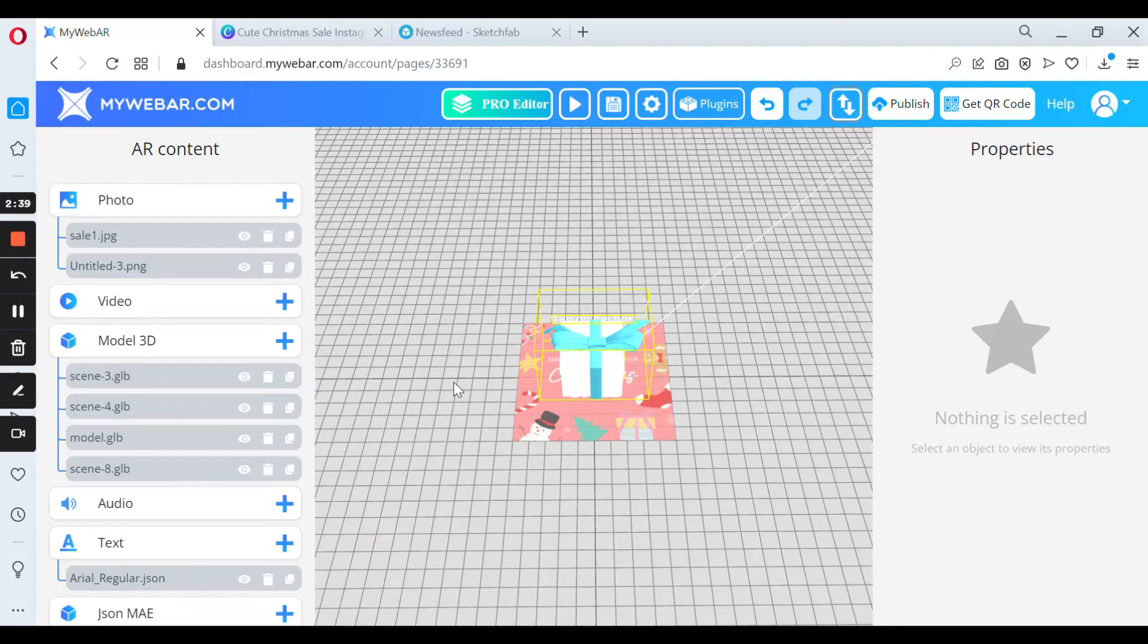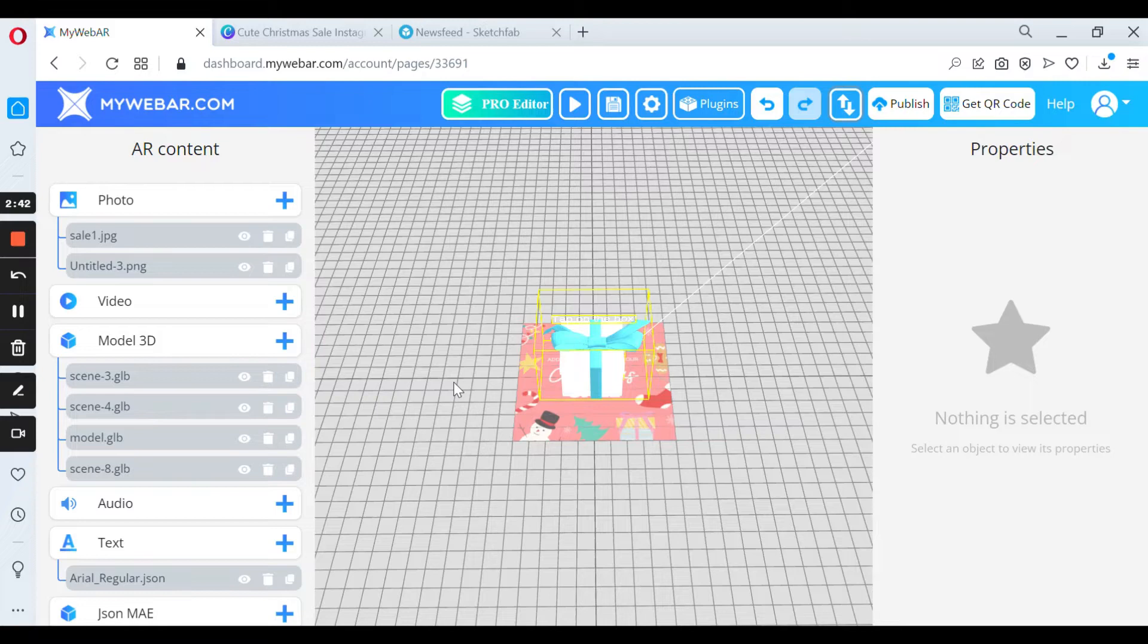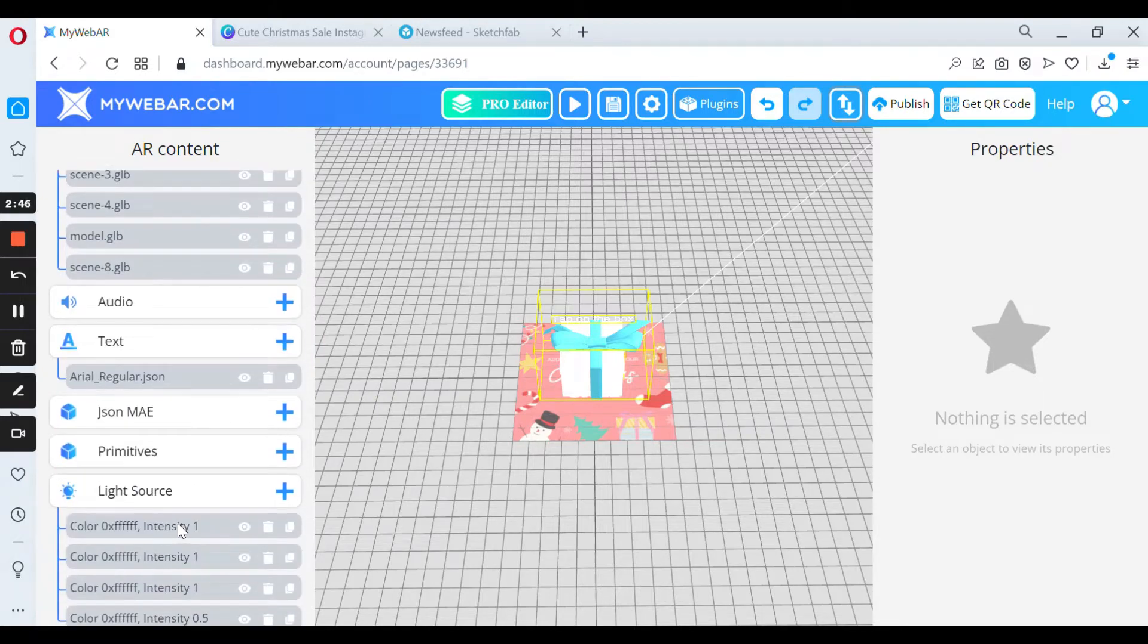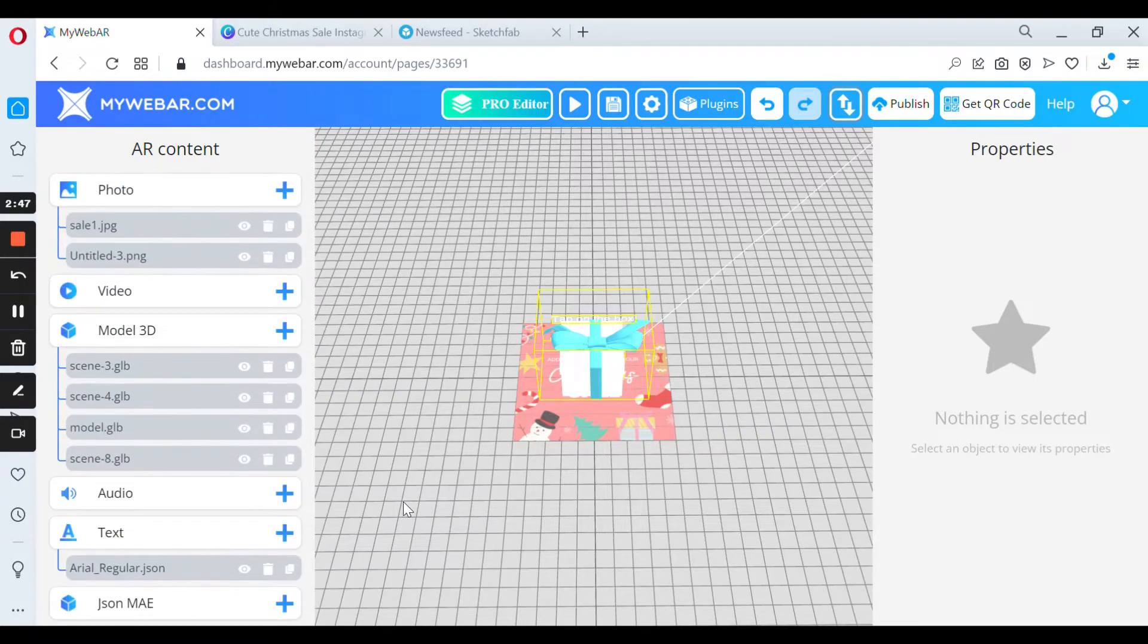So there are all the files that I uploaded. It's a few photos, 3D models, text, and light source.